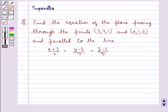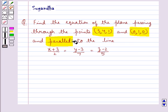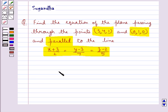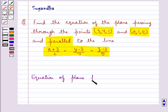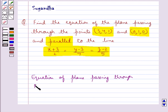Hello and welcome to the session. In this session we discuss the following question: find the equation of the plane passing through the points (3, 4, 1) and (0, 1, 0) and parallel to the line (x+3)/2 = (y-3)/7 = (z-2)/5.